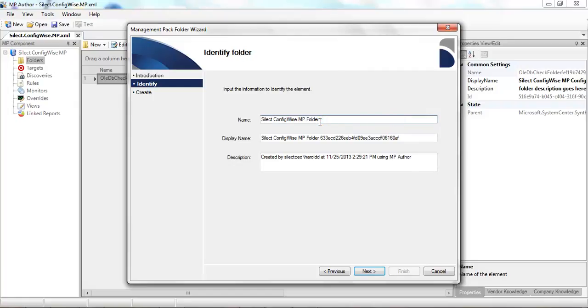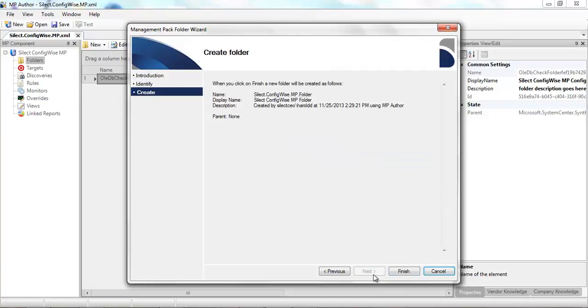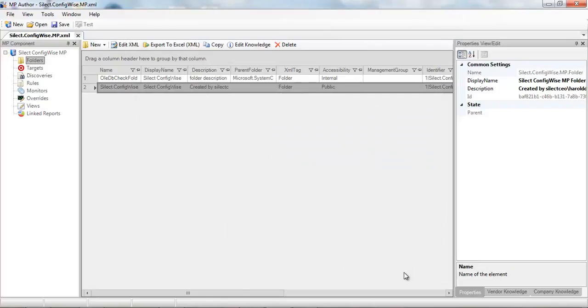As you can see, we've appended some additional information to that, so we'll just remove that other information and we'll create a friendly display name. Click on next, click on finish.